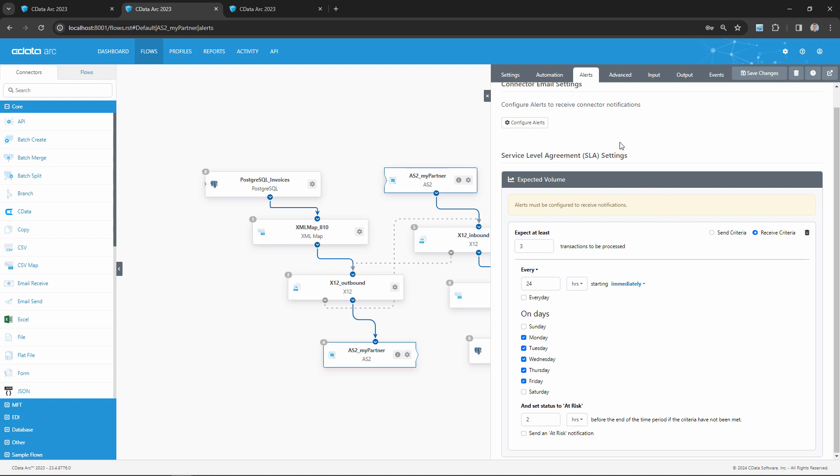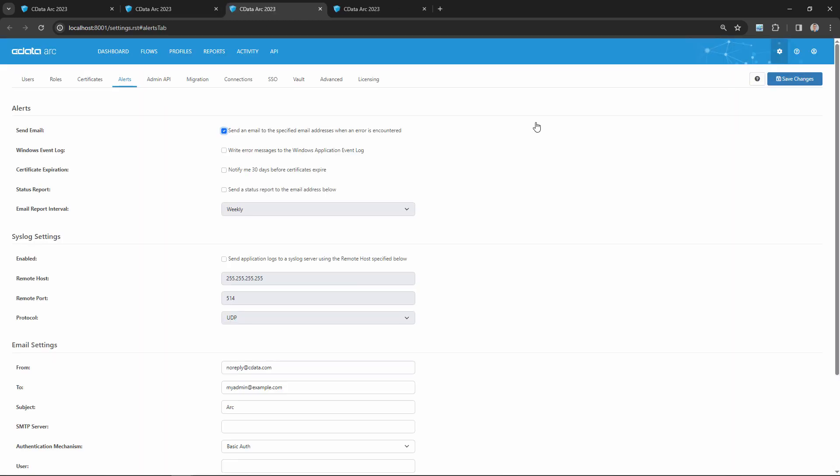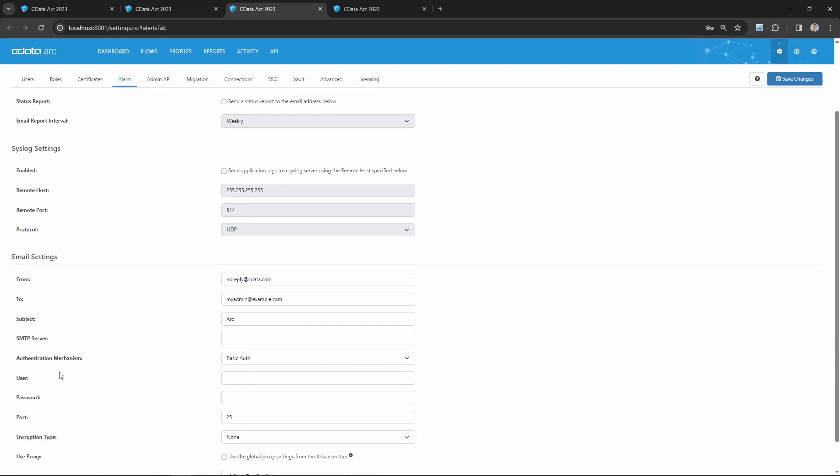If you're unsure where these alerts are going, you can click this Configure Alerts button to be taken to the Settings page where you configure the email address of your system admin.